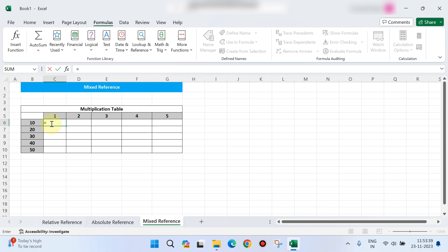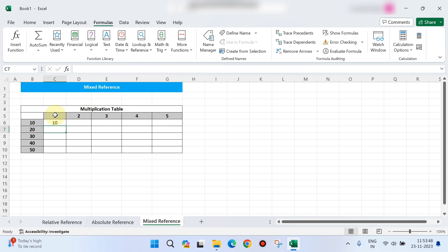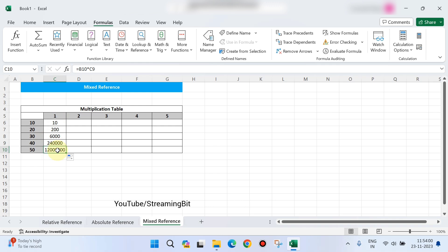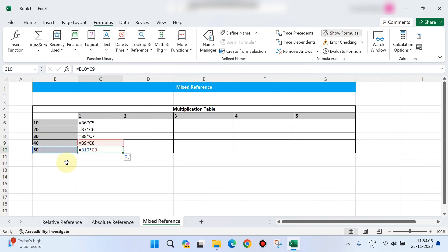The formula is entered as equal to D6 multiplied by C5. Select, and the answer is 10. Apply the formula to all cells. But the values shown — 50 for a particular cell — may not be correct. Using Show Formula, the previous cell reference shifts: B6*C5, B7*C6, B8*C7. This is not correct.